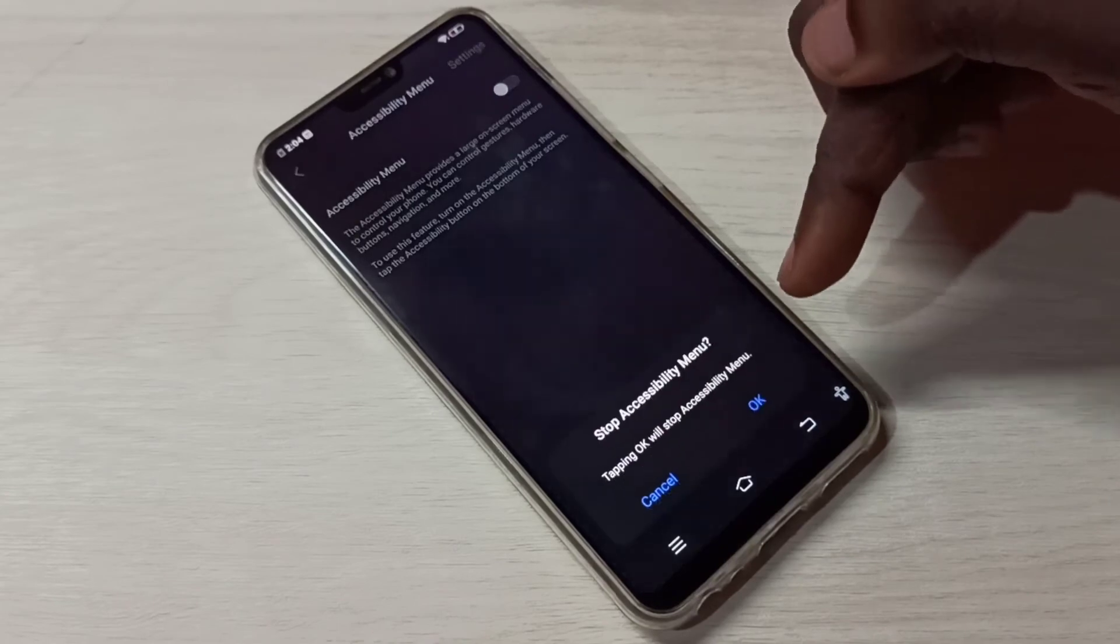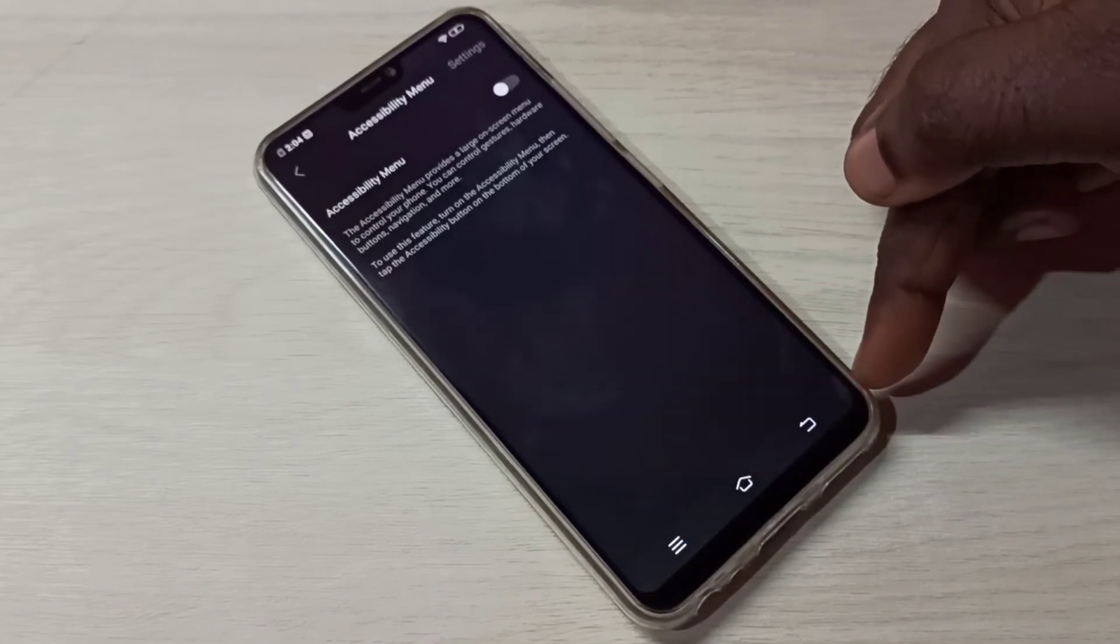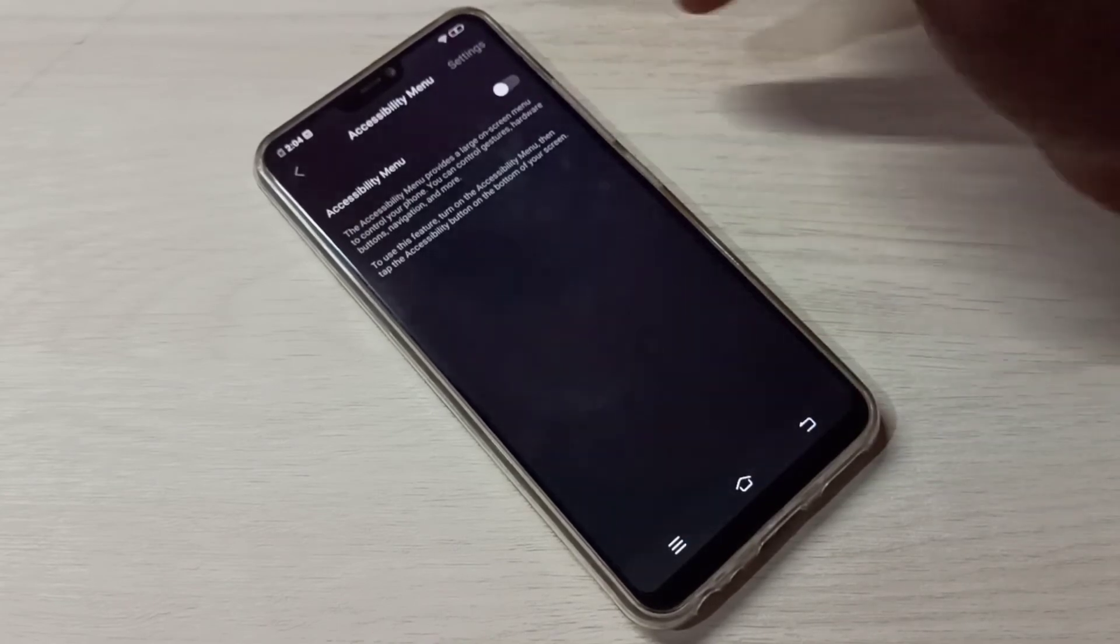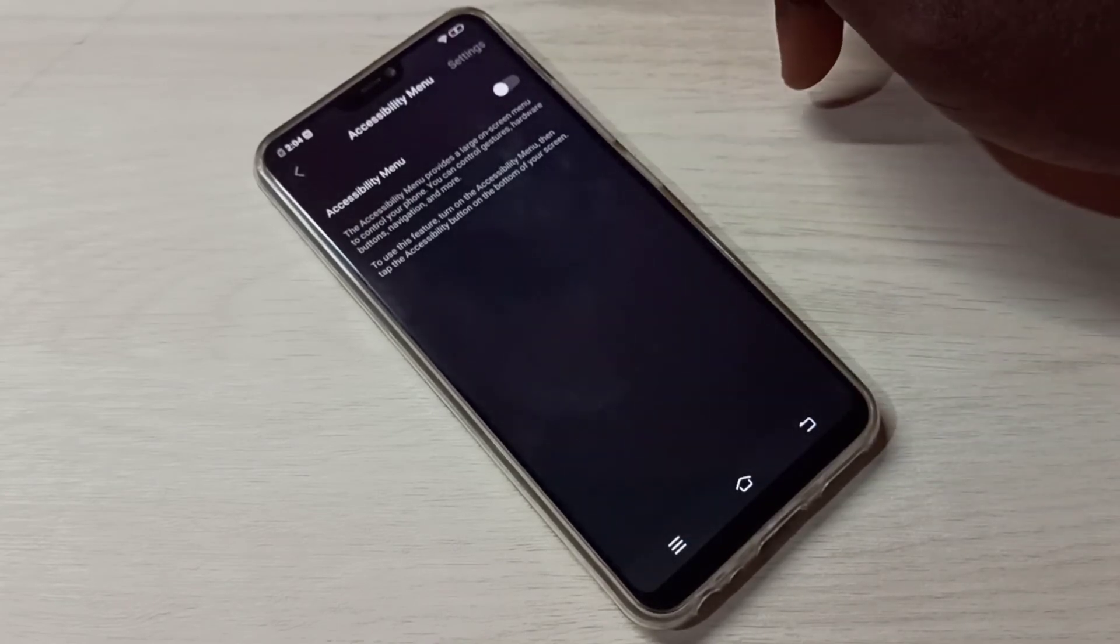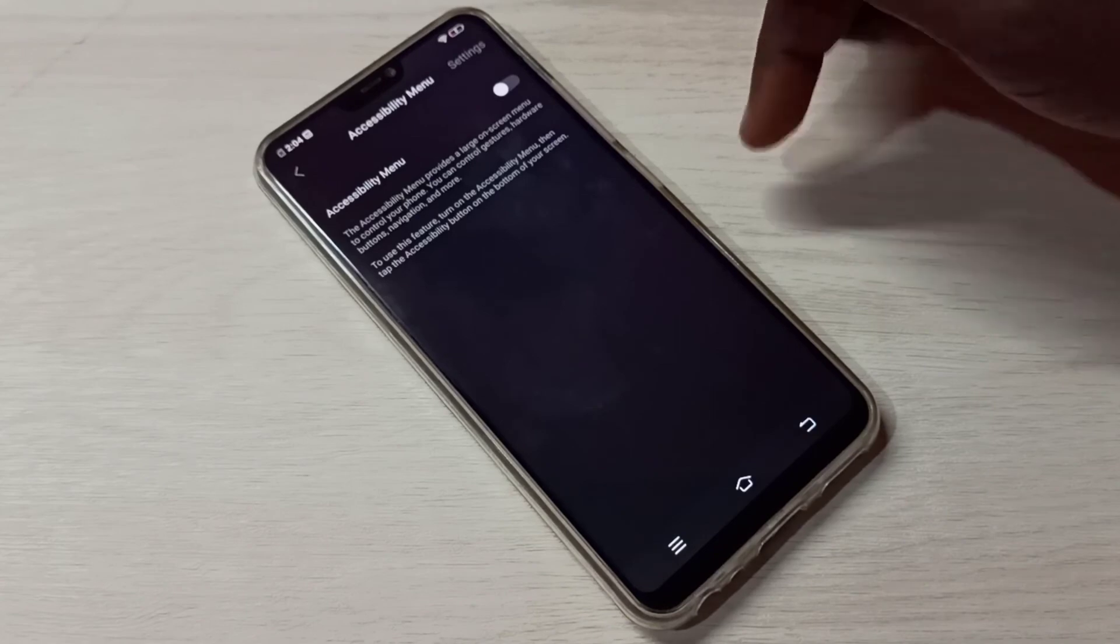Like this. See, now there is no Accessibility Menu. So this way we can enable or disable Accessibility Menu.